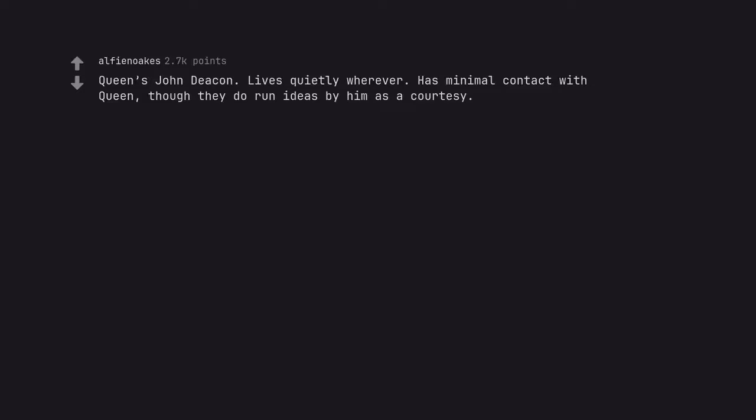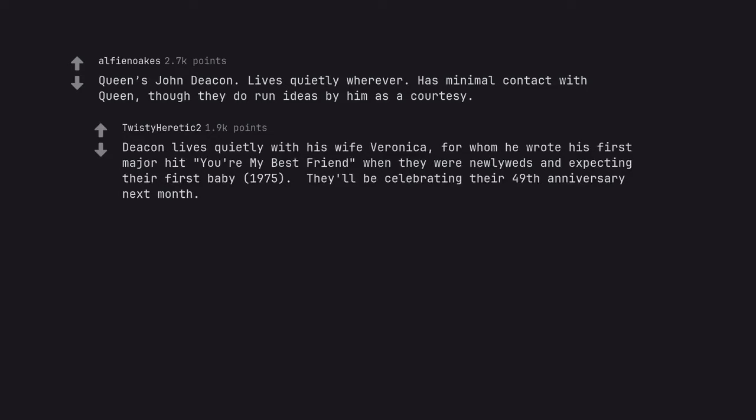Queen's John Deacon. Lives quietly wherever. Has minimal contact with Queen, though they do run ideas by him as a courtesy. Deacon lives quietly with his wife Veronica, for whom he wrote his first major hit You're My Best Friend when they were newlyweds and expecting their first baby in 1975. They'll be celebrating their 49th anniversary next month.